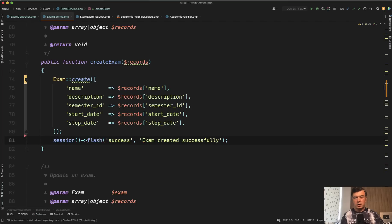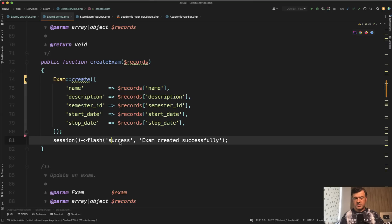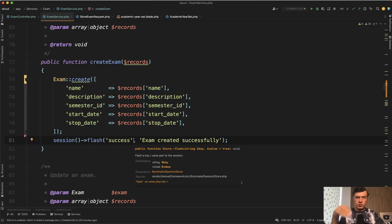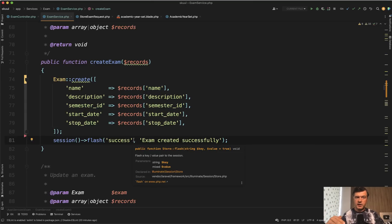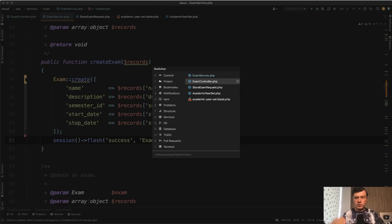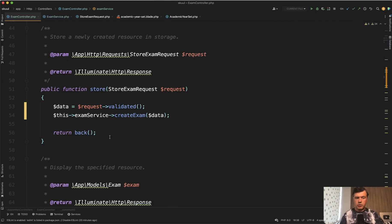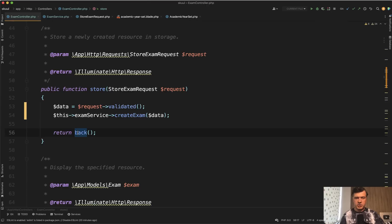And also a personal opinion: service methods should not return something to session. This should be done by controller. So service should return the record created or true or false or something like that. So the data and then what to do with that data should be probably decided by controller. So if we go back to the store method before returning back, it should go session flash here.